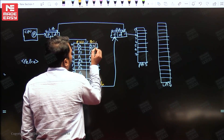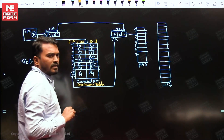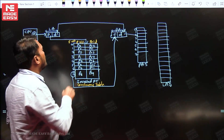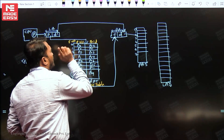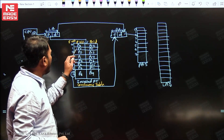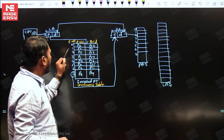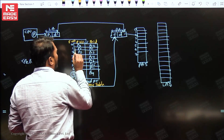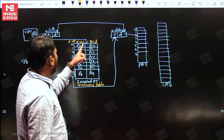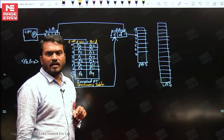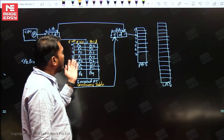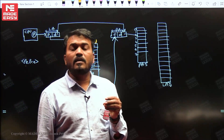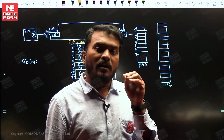The inverted page table stores the page number, the corresponding process ID, and the corresponding frame number. For example, page number seven of process seven is available in frame number zero, and page number five of process one is available in frame number one. Don't be confused if the same page number appears for different processes — page number seven of process seven and page number seven of process six are different entries. We always search with both parameters: page number and process ID.